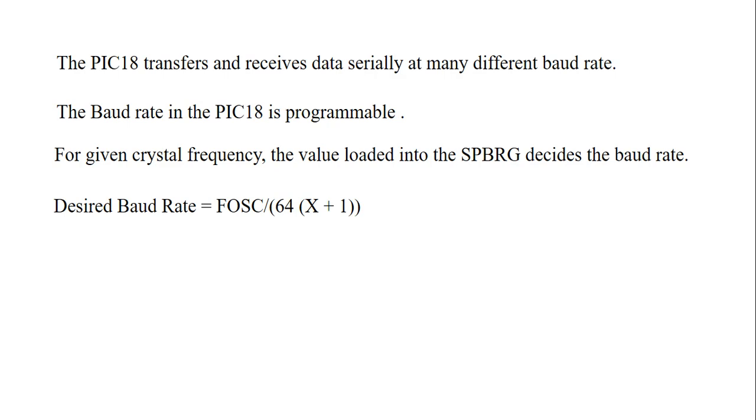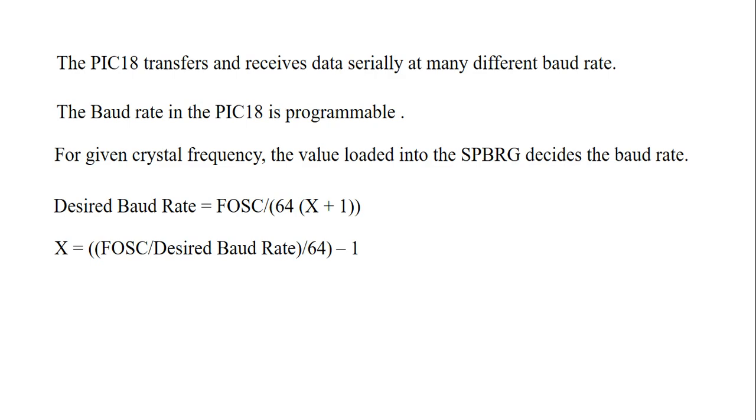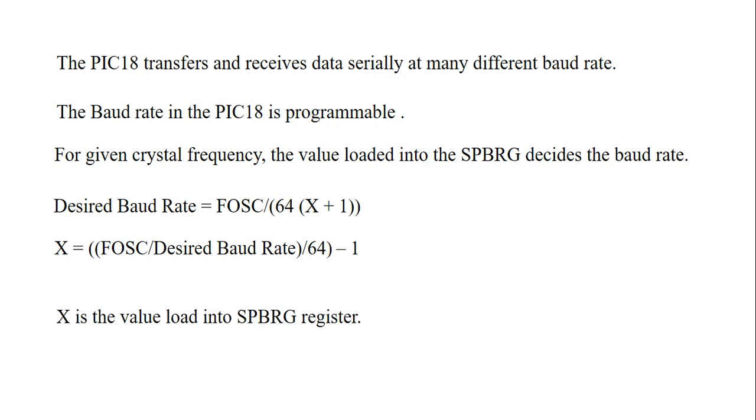Desired baud rate equals FOSC divided by 64 times (X + 1). FOSC means crystal frequency. So X equals (FOSC / desired baud rate) / 64 - 1. That X value is going to store into the SPBRG.